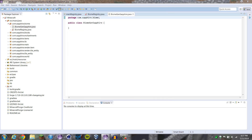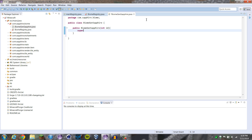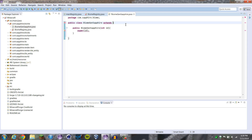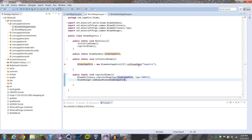Right now we're not going to do anything in here except do a public BiomeGenSapphire, and it's going to take an integer ID, and it's going to be super ID. We actually have to extend BiomeGenBase — there we go — and we're going to import that. That's all we're doing in this class for now; that should get rid of all the errors.